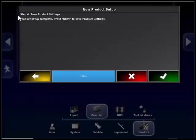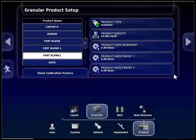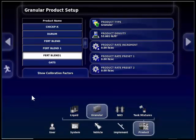Step four: save product settings. This step will save the product to the memory of the monitor. Press the green check button in the bottom right corner of the wizard to proceed. After the wizard closes, it goes back to the granular product setup screen. It will have the product that was just created highlighted in white and the attributes for this product will be on the right hand side.